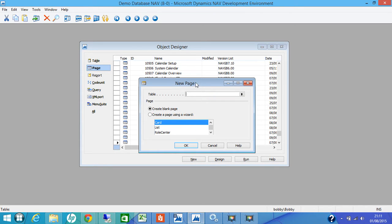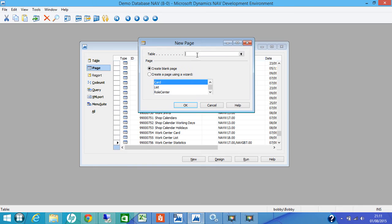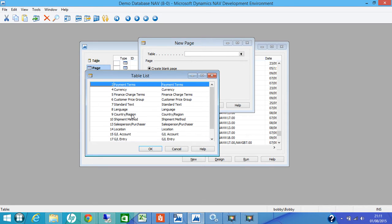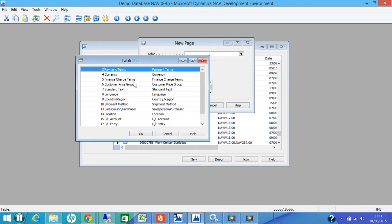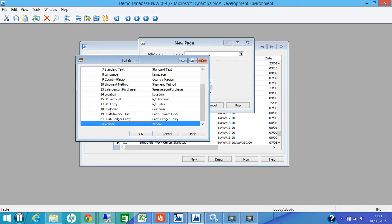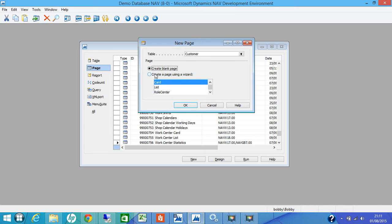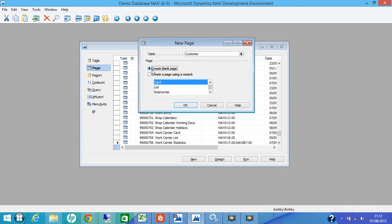You can see that a new page result has come up. We will create a blank page here. On the table, either you can go and select from the table list or you can just type in whichever table you want to create the page on. In this case, we will select customer. There are two choices, either you go using a wizard or you do a blank page. In this case, to start with, we are just creating a blank page and you press OK.